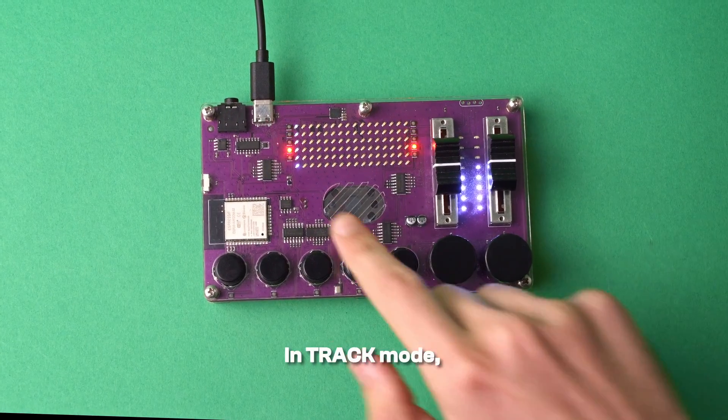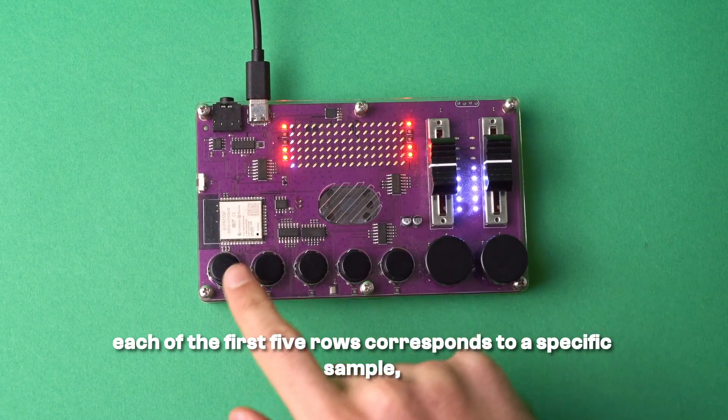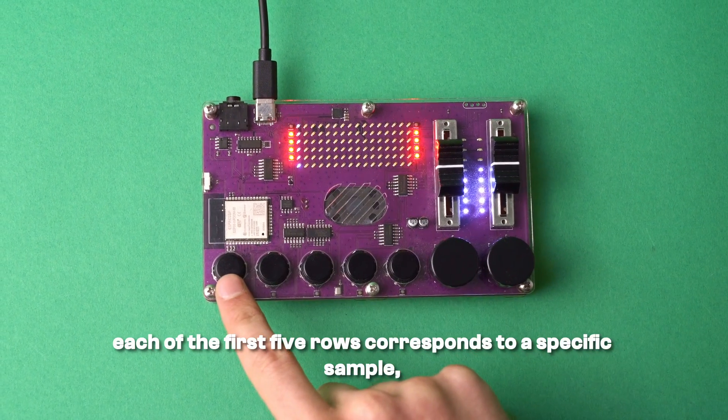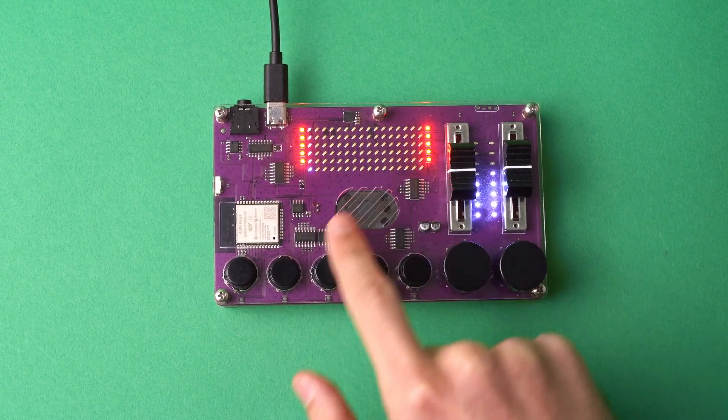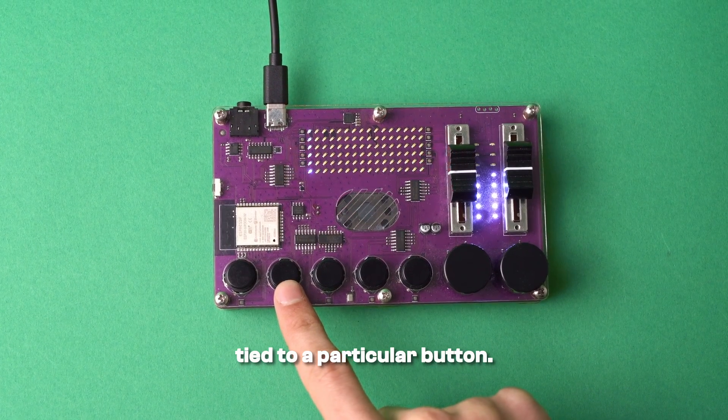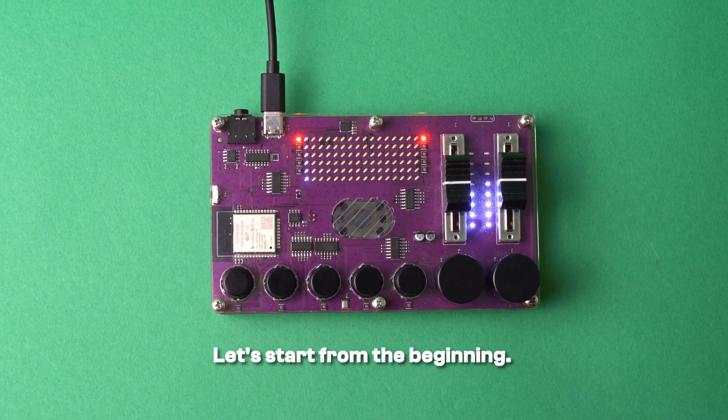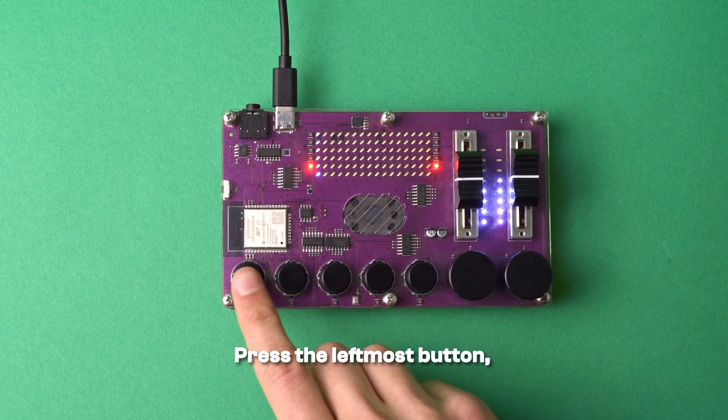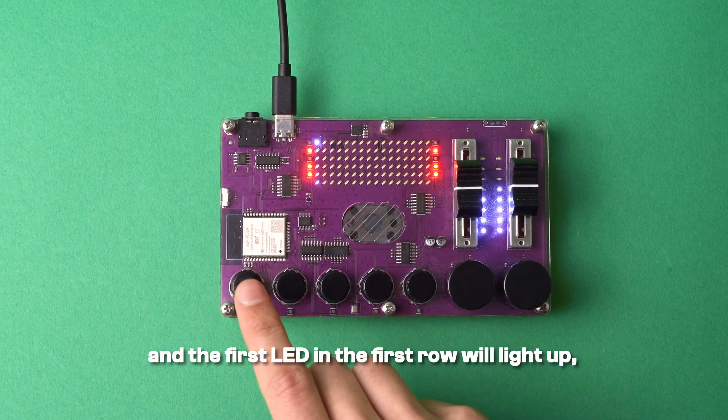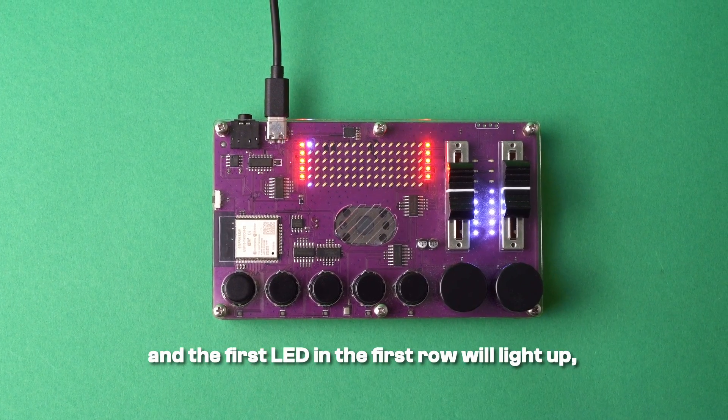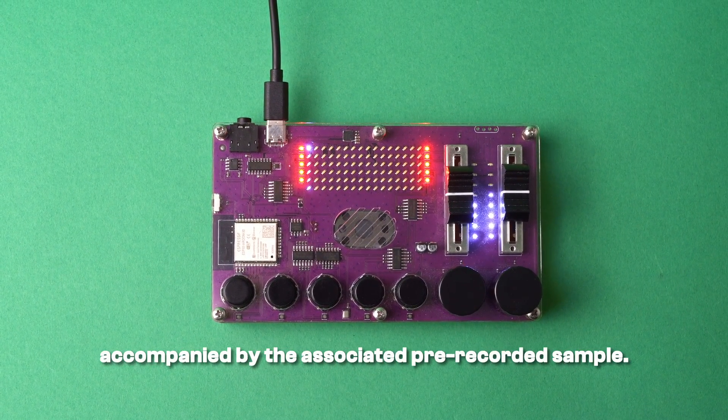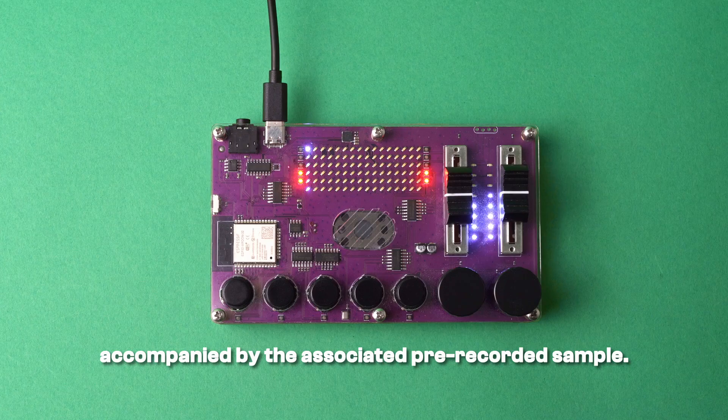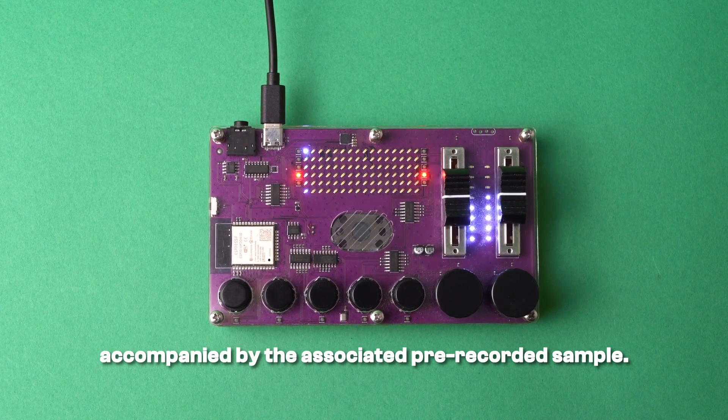In track mode, each of the first five rows corresponds to a specific sample, tied to a particular button. Let's start from the beginning. Press the leftmost button and the first LED in the first row will light up, accompanied by the associated pre-recorded sample.